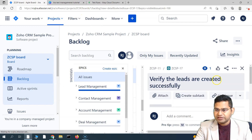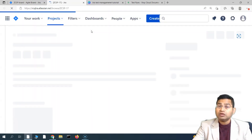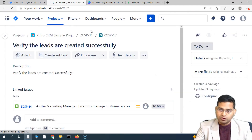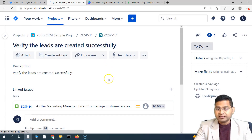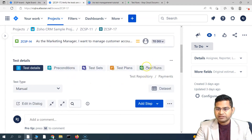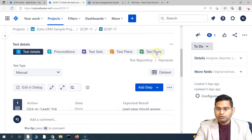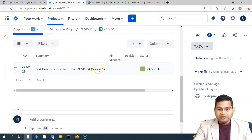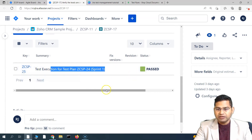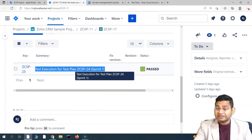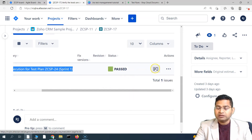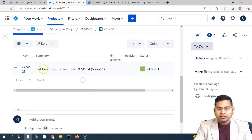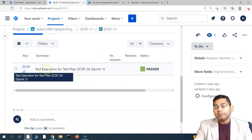Let's open test case ZCSP-17 and see how the execution and test run look. They are very correlated and go hand in hand, but the test run is an internal instance. You'll see there is a test run option in the test case details. Going to the test runs tab, you'll see how many times this particular test has been executed. This is the execution we created, and this is the run instance — this test case was executed as part of the execution cycle we created and has passed.